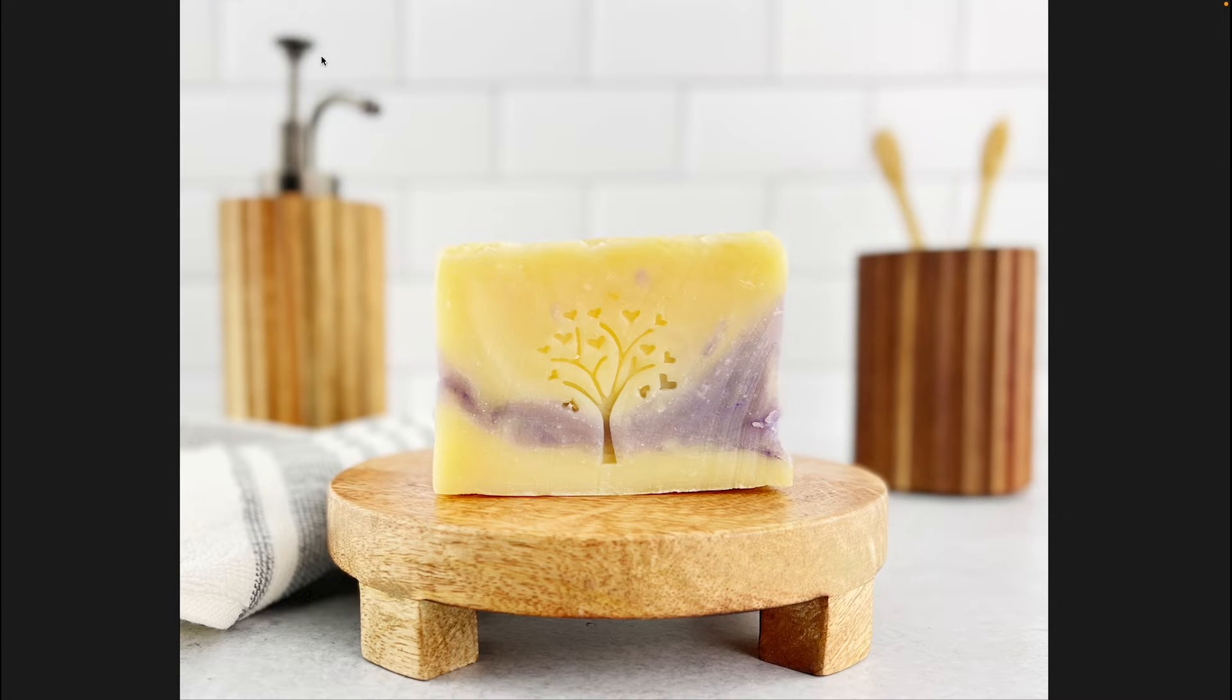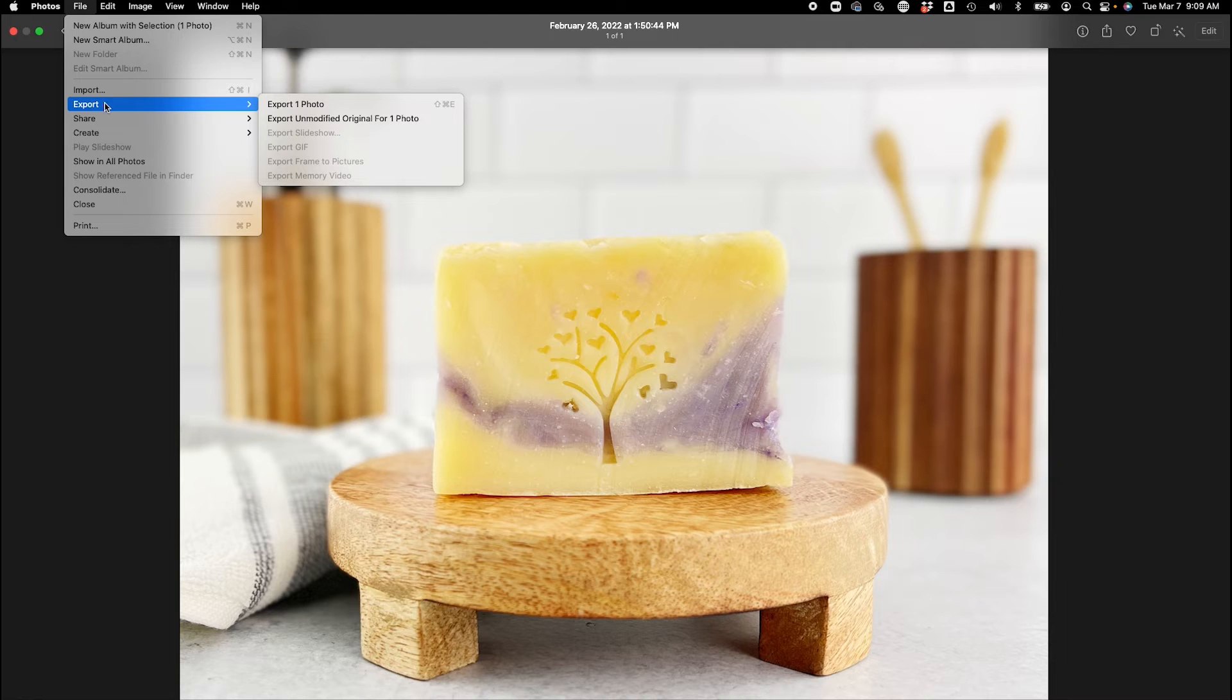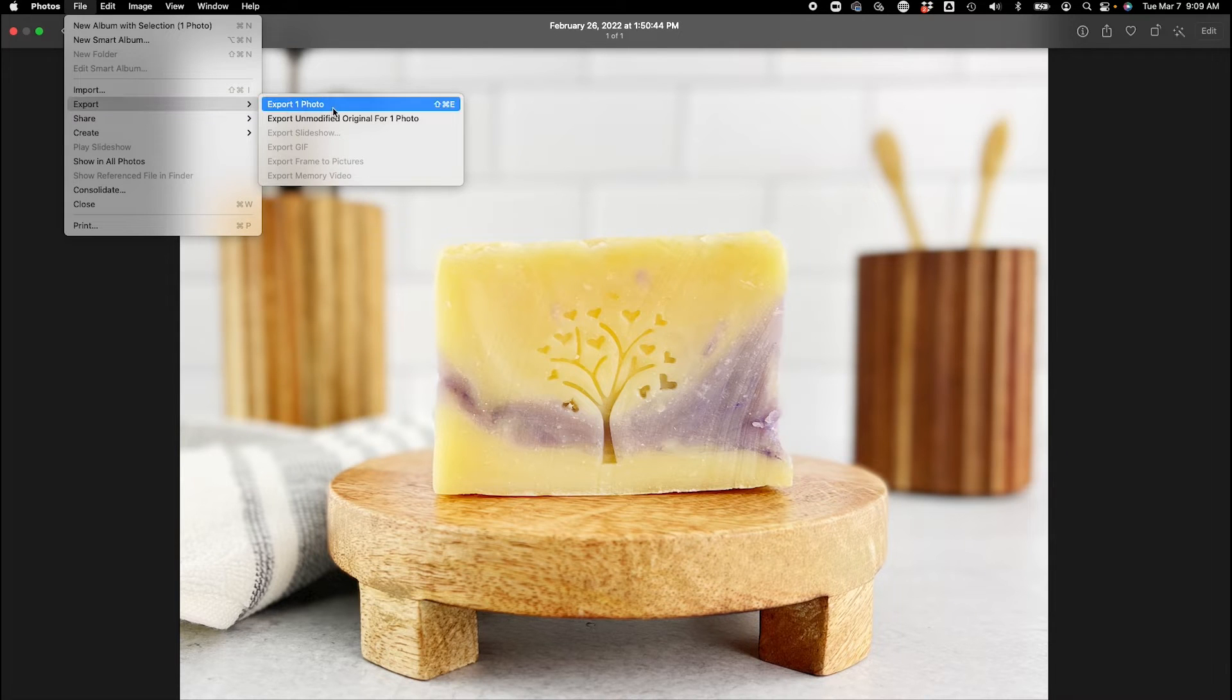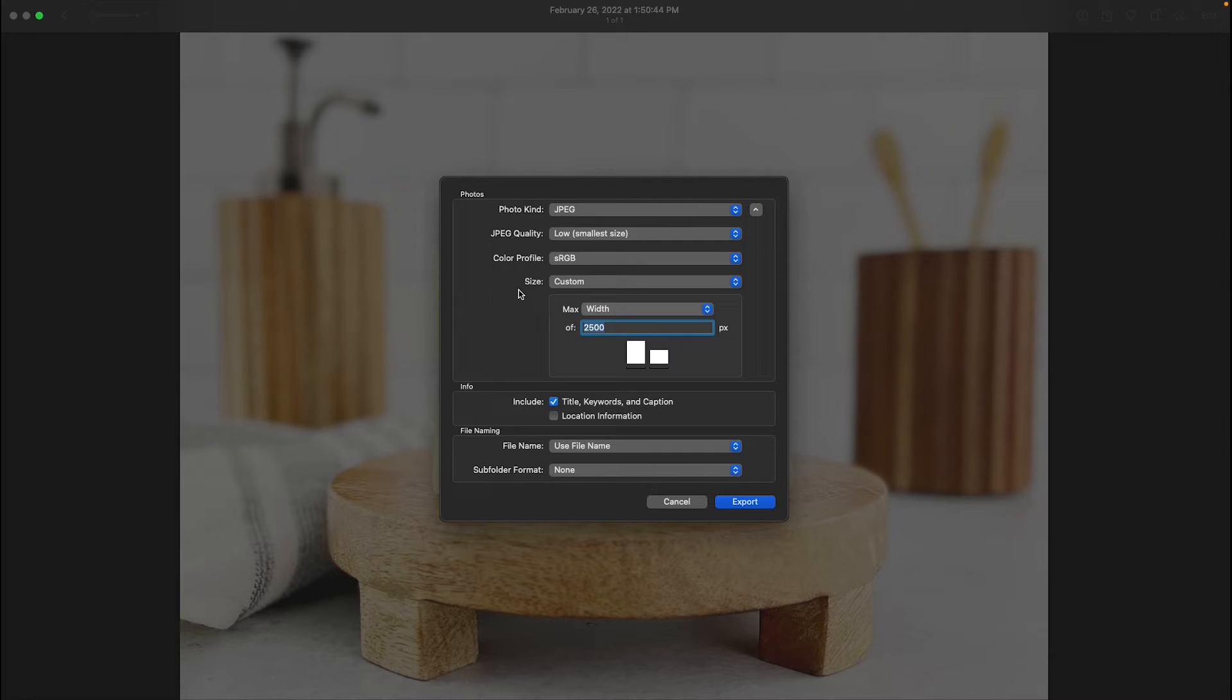So we're in full frame. We're going to put our cursor up at the top, and now we're going to go to file, and we're going to go to export, export one photo. This is going to allow us to do steps two and three of resizing.